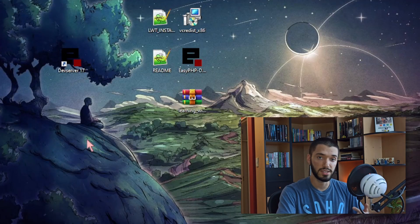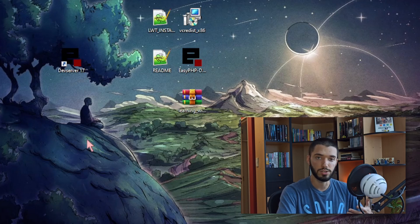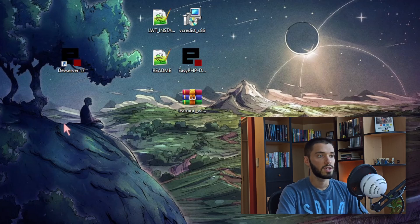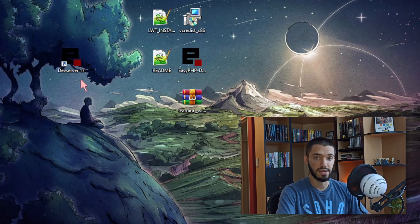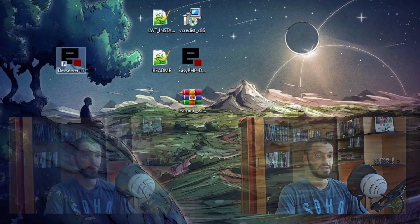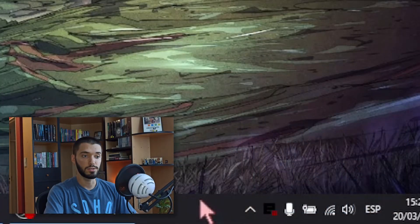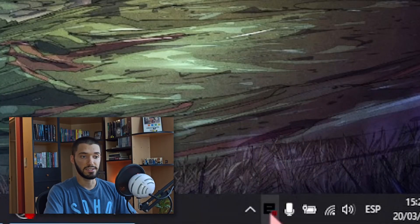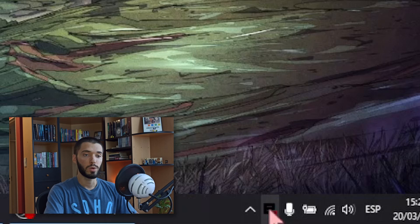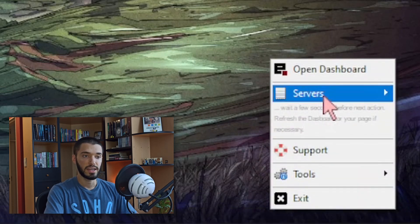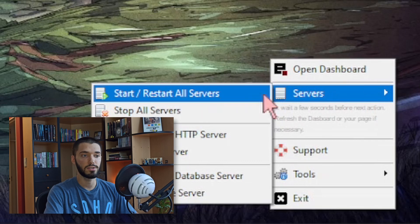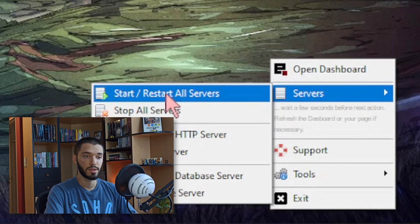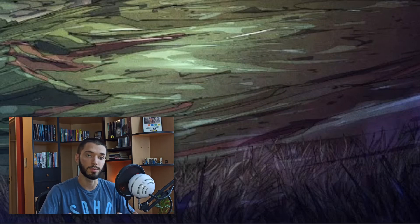There's one more extra step that you need to do each time you want to use the program to open it. You simply click on the icon of Dev Server 17. You double click on it and then here on the toolbar this icon is going to appear. What you need to do is to right click it and here on servers click on start restart all servers. We're going to click it and wait until there's a sound.